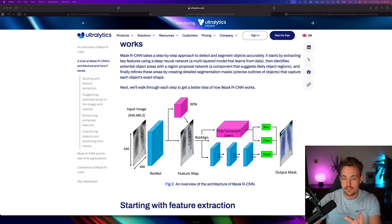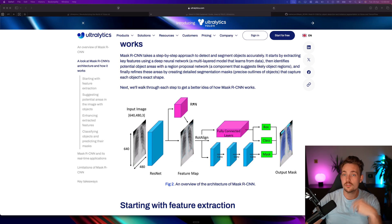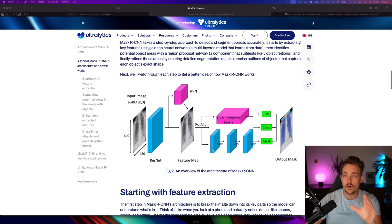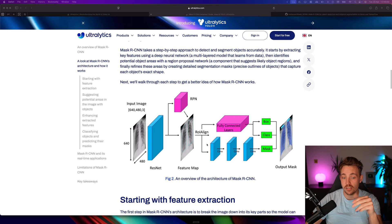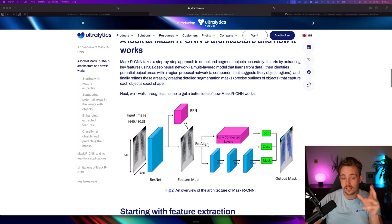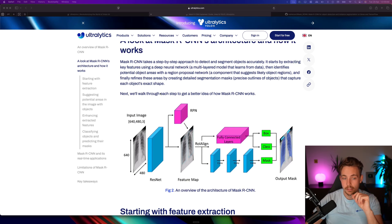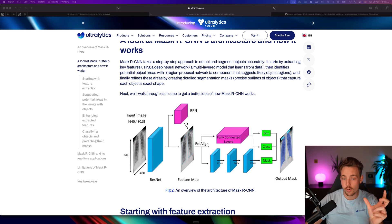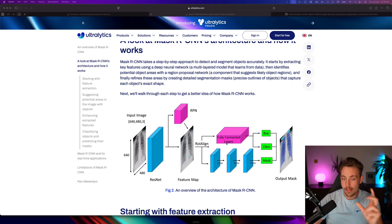On top of our feature map, we have our region proposal network. It's basically extracting proposals of bounding boxes and objects directly here on the side, so this is a two-step process. Then we have a region of interest alignment where we combine our region proposals with our feature map.